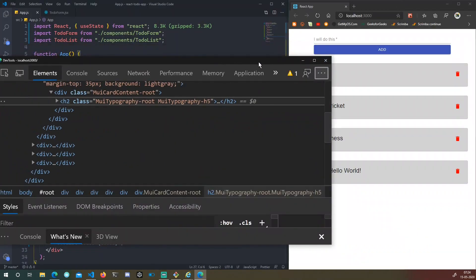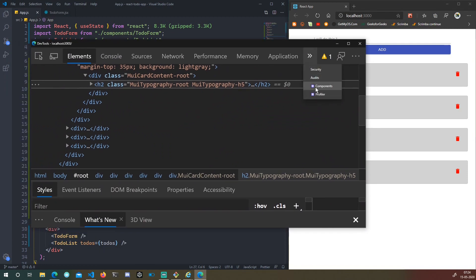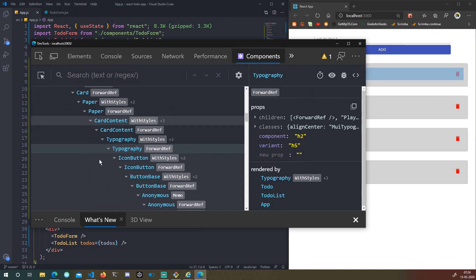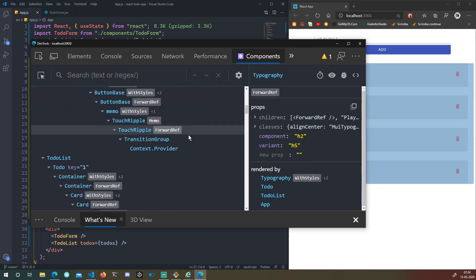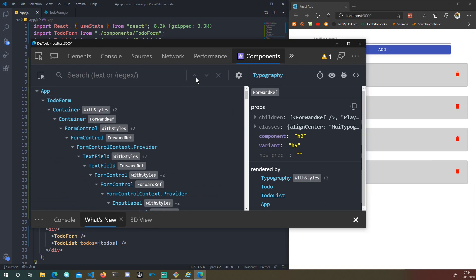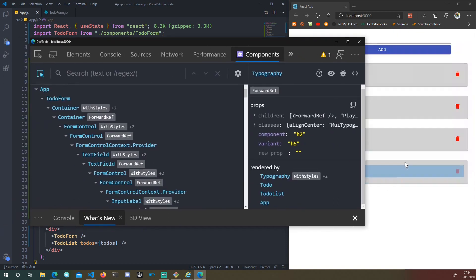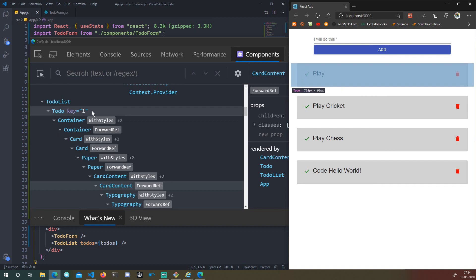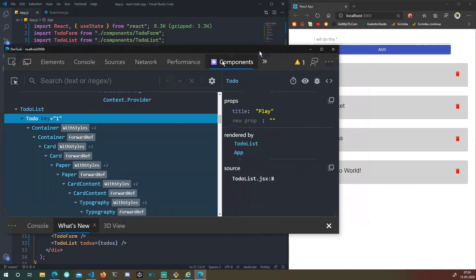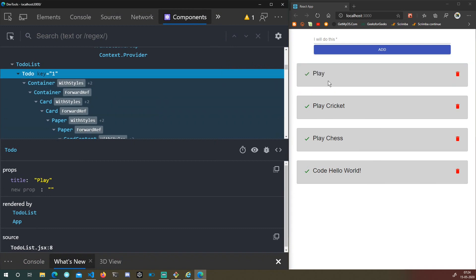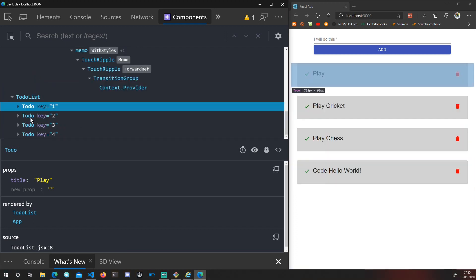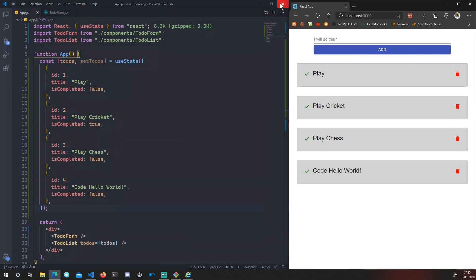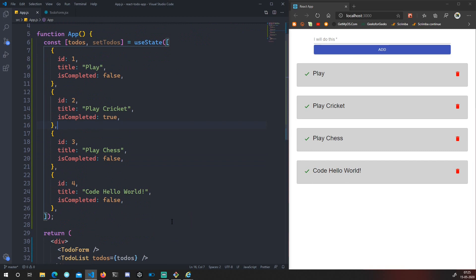Go to Components in React DevTools. Using the selector, if I click — this whole element is the to-do component. We are outputting a to-do component for each and every object we have in our state.